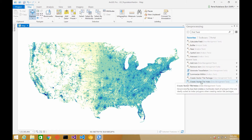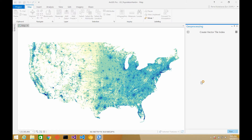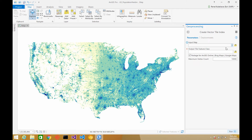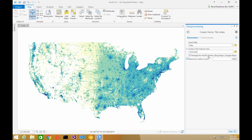So the first thing I want to do is create a vector tile index. I'm going to click on 'Create Vector Tile Index.' Giving myself an input map — that's my current map. I'll name the output tile feature class 'hex index.' And I'll package it for ArcGIS Online. So I'll let it create my index and click Run.